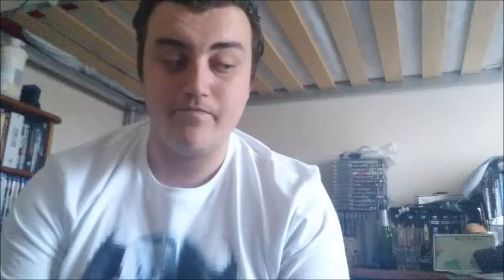So at number five, which takes to pick as the worst of the series for me, is Ice Age 4 Continental Drift. This movie sucks so bad. So so bad. It's just terrible.